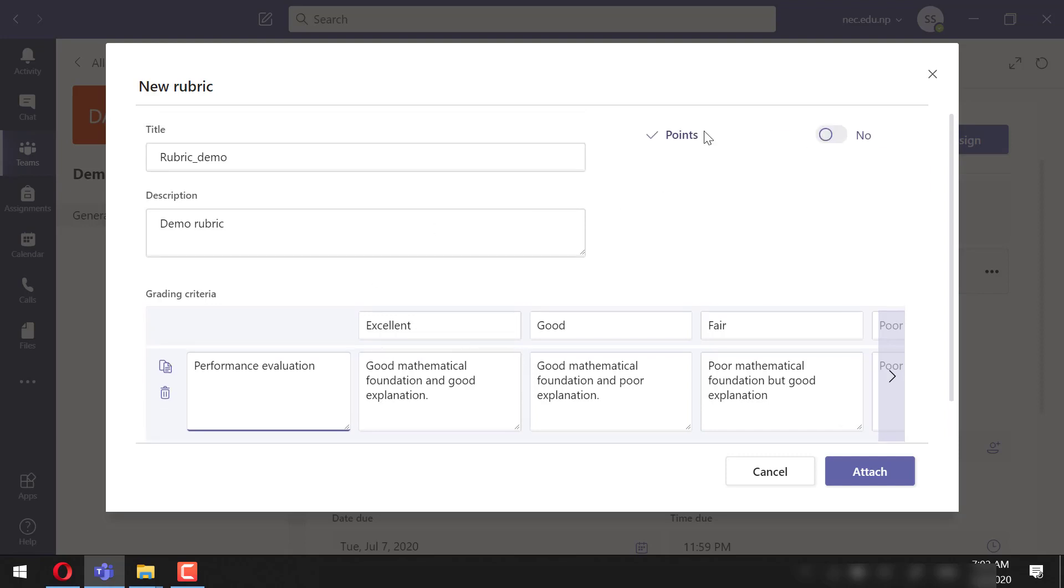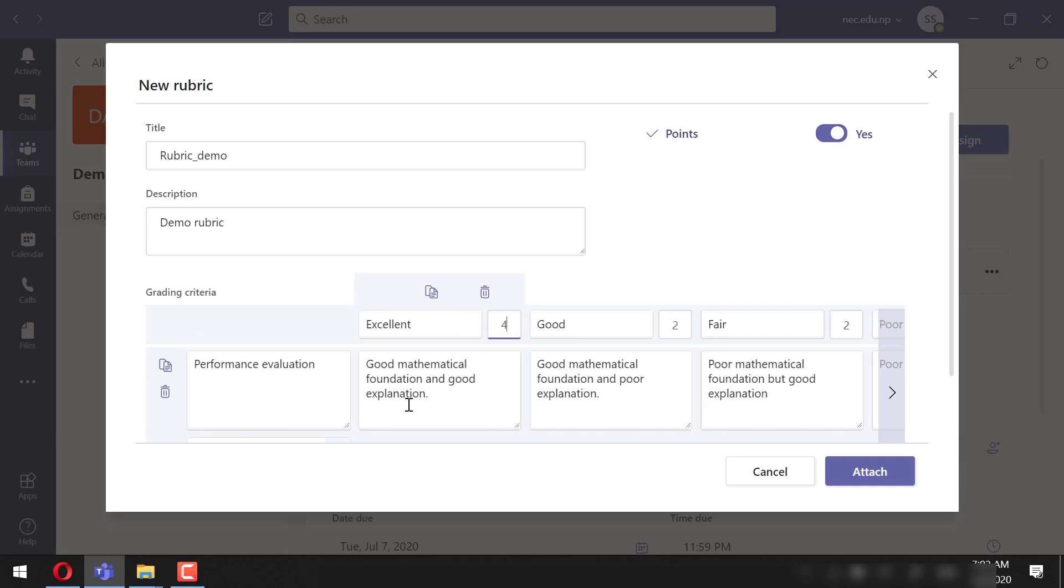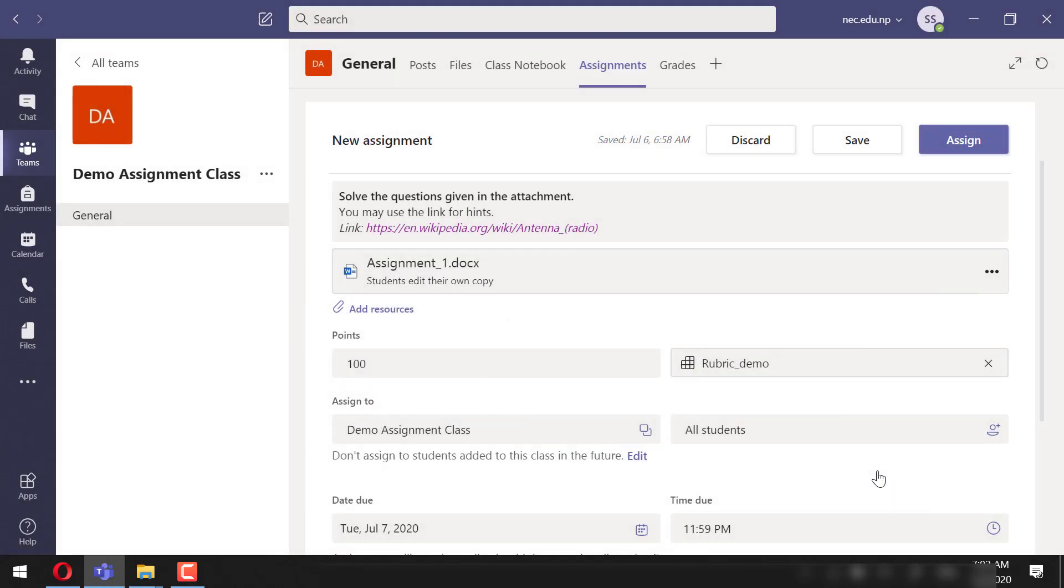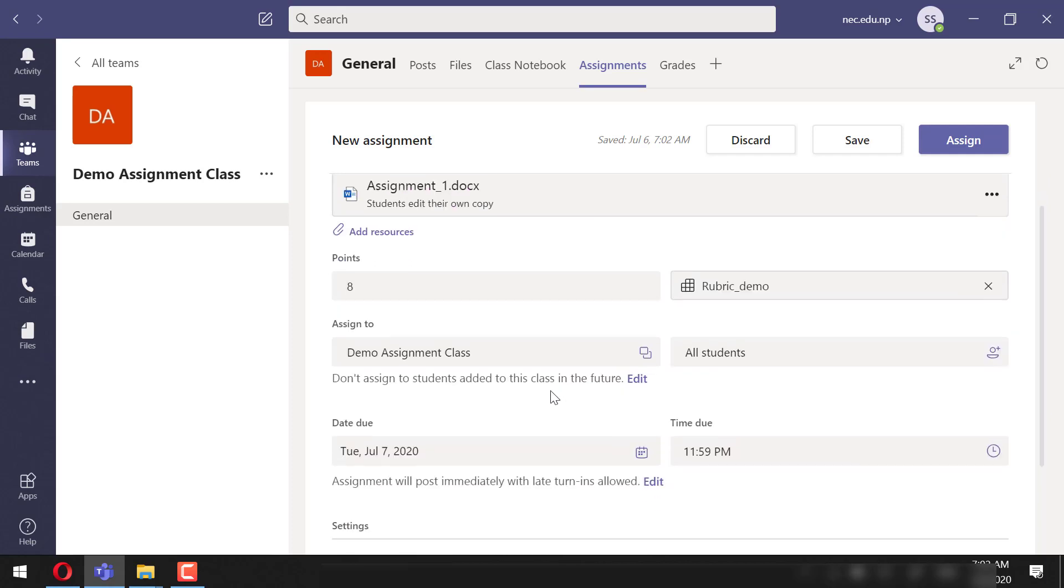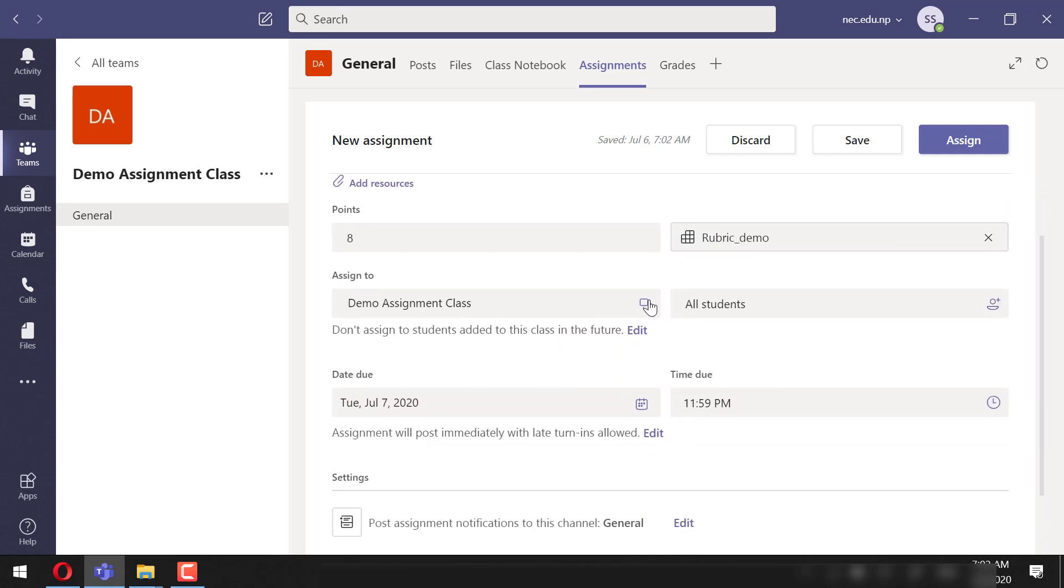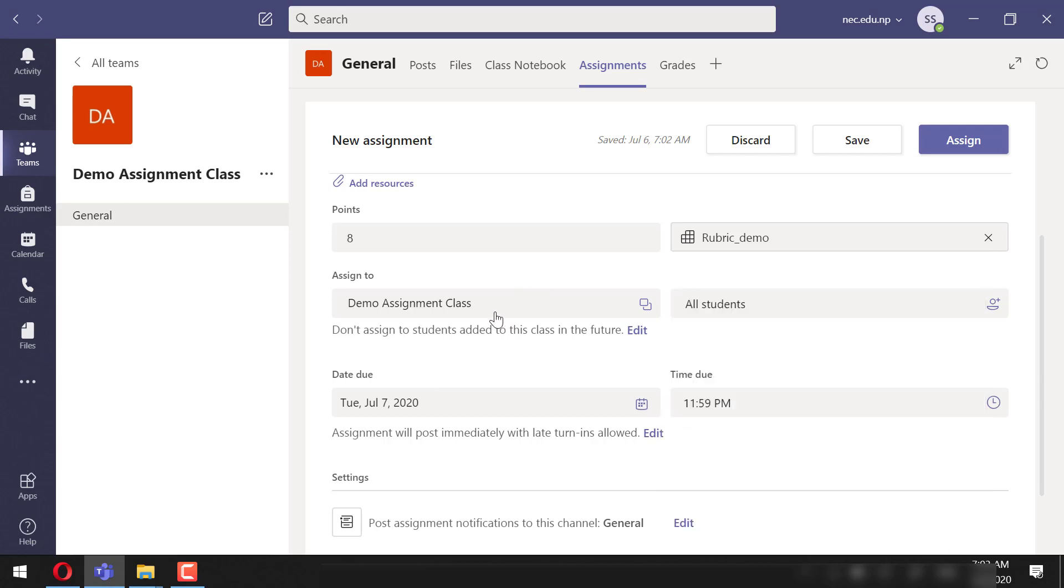points to each and even change the value of the points. Let us also add total points to it. I will change it from 100 to 8. We can define teams to whom we want to assign this assignment. We